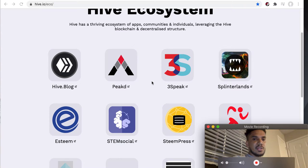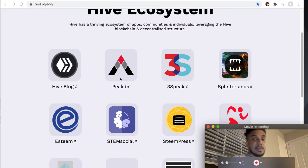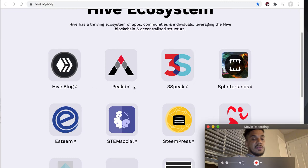This is the Hive ecosystem. You've got plenty of things like Hiveblog, Peakd, and 3Speak. These should be very fun to use.